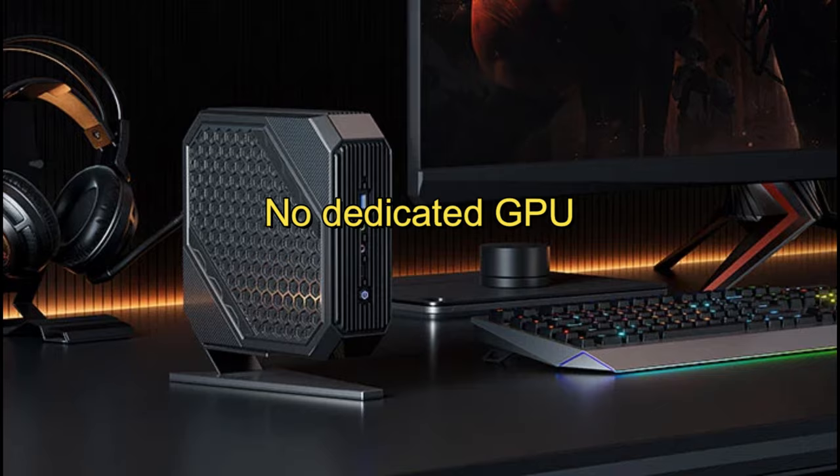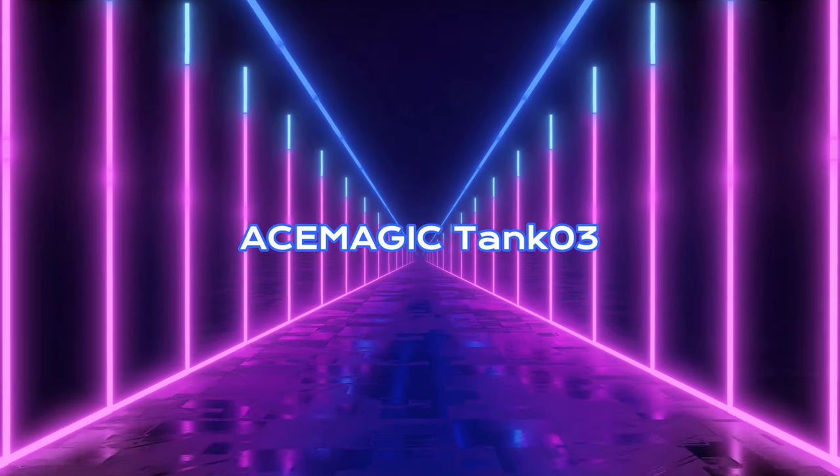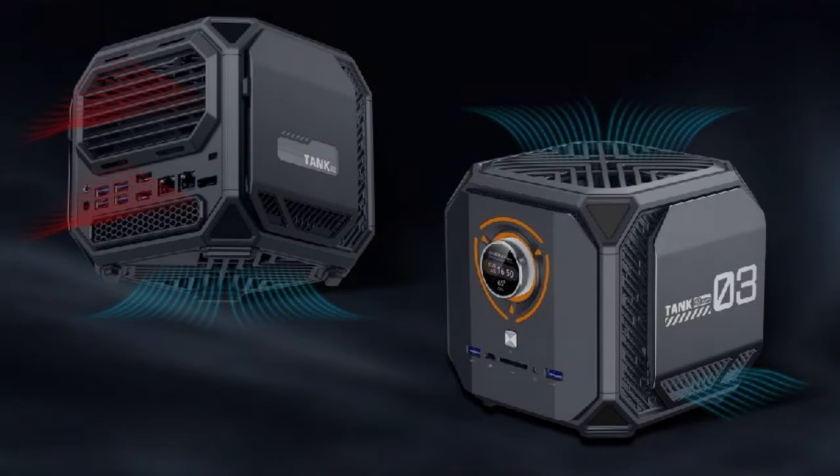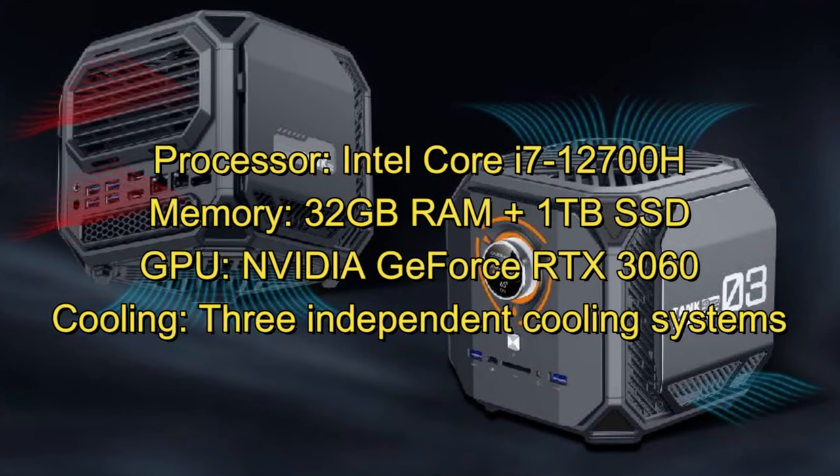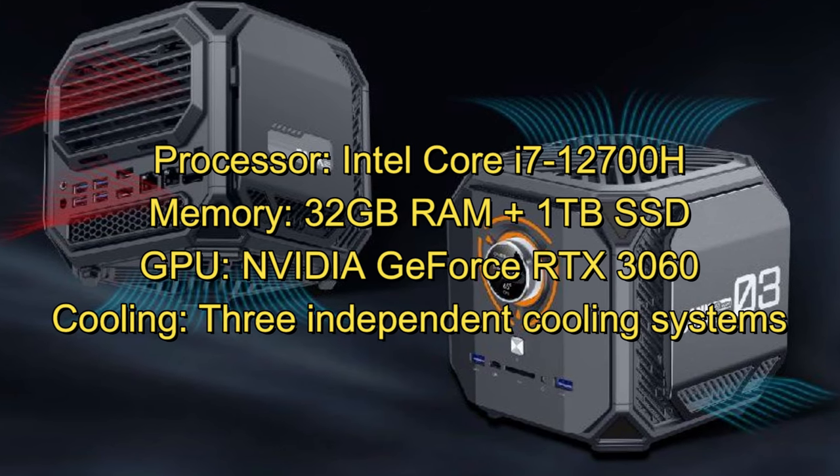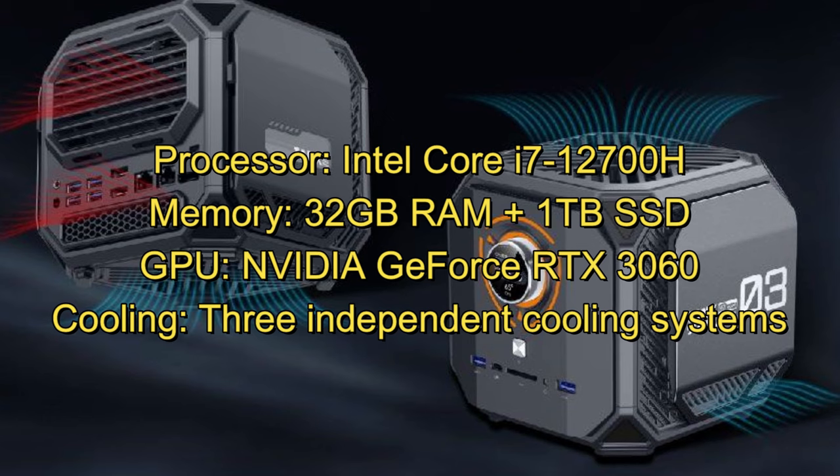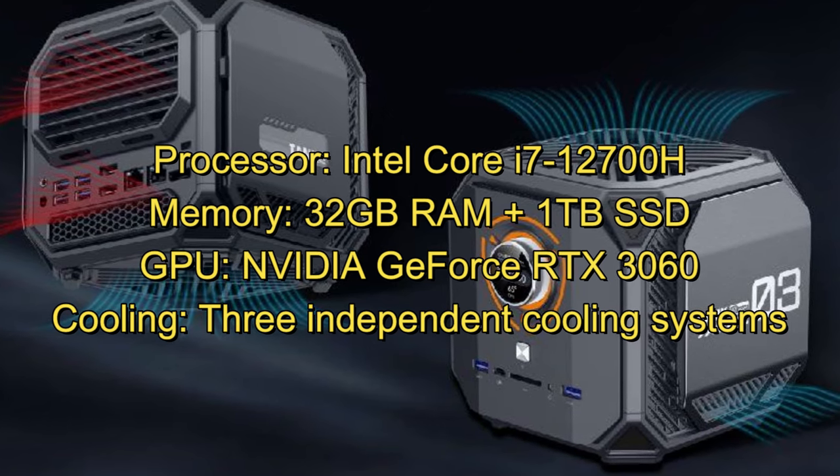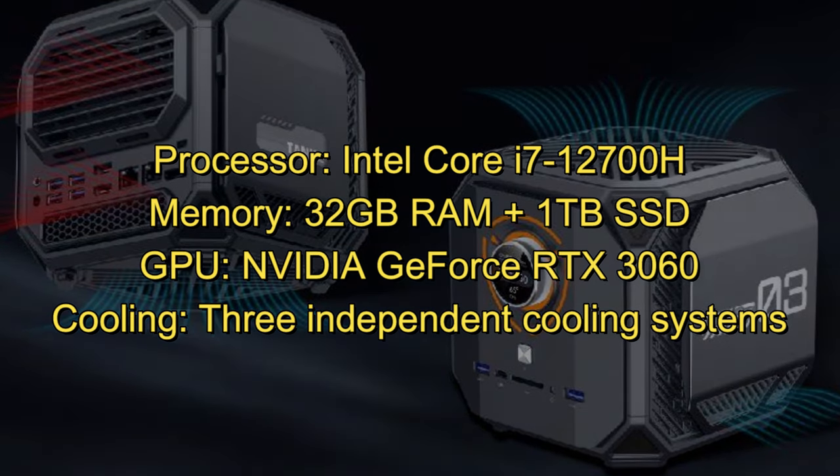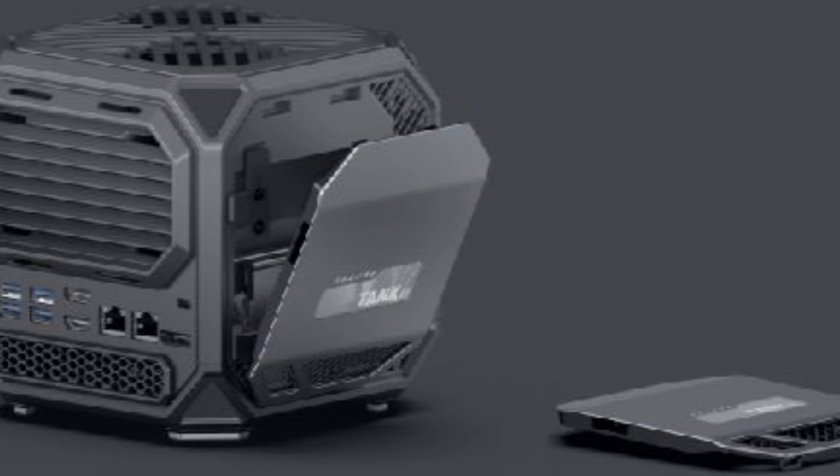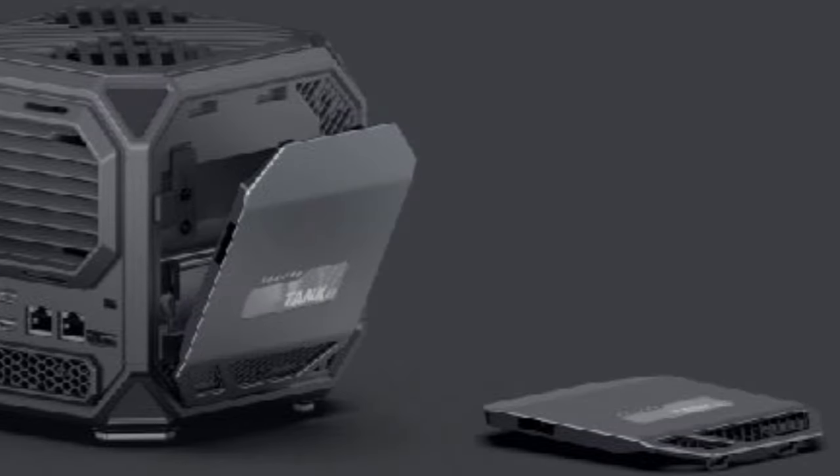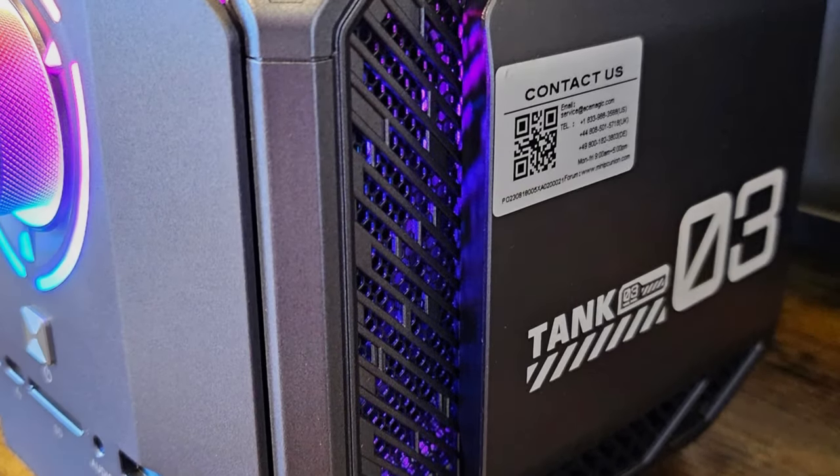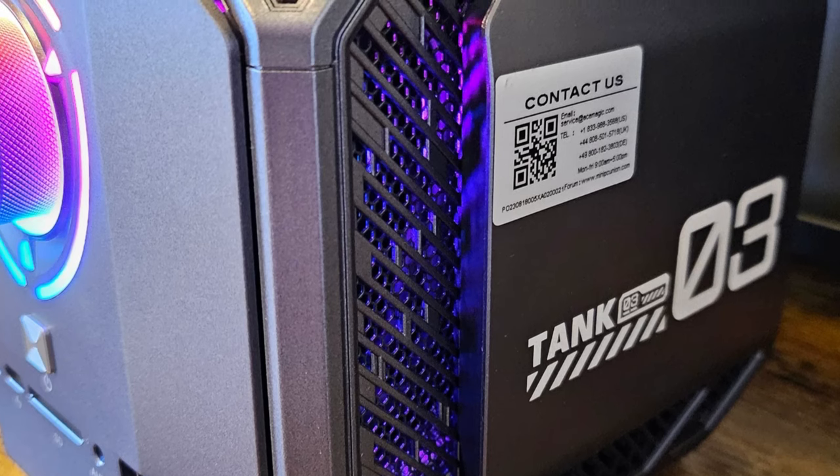Acemagic Tank 03 Specifications: Processor Intel Core i7-12700H, Memory 32GB RAM Plus 1TB SSD, GPU NVIDIA GeForce RTX 3060, Cooling Three independent cooling systems. The Acemagic Tank 03 is perfect for gamers and creative professionals needing a compact PC with desktop-level power. Its Intel i9 processor and RTX 3060 GPU handle demanding tasks and games effortlessly.